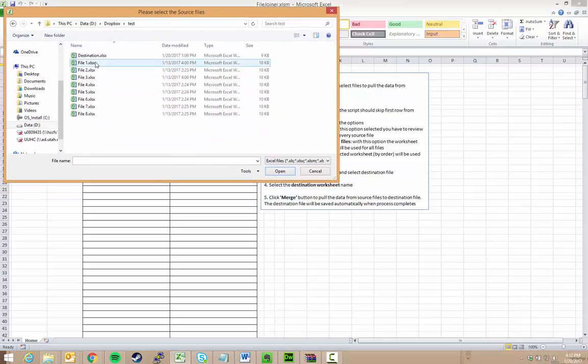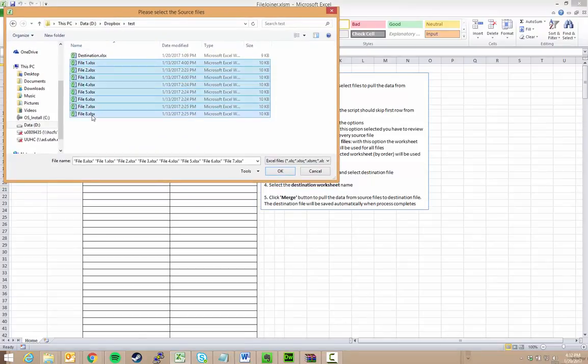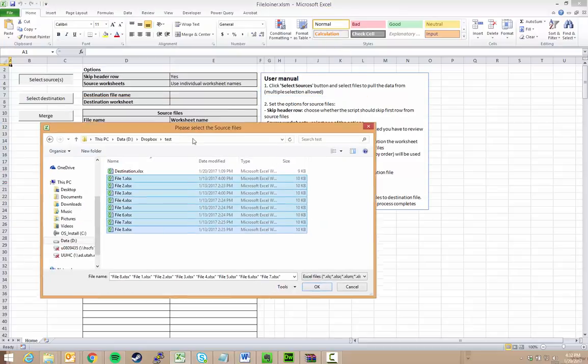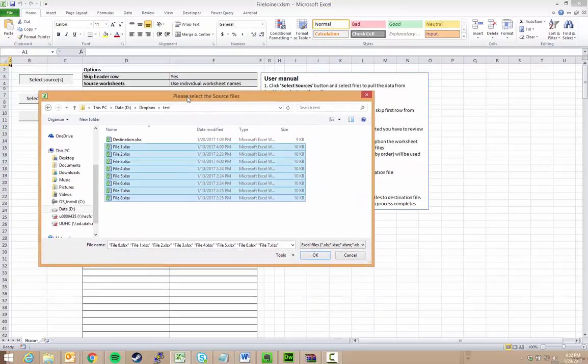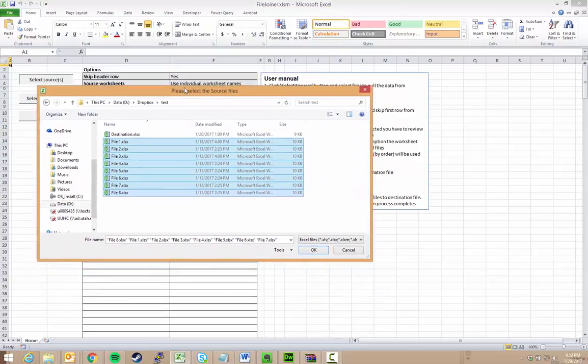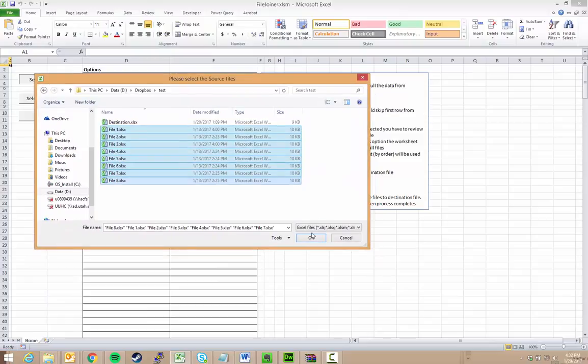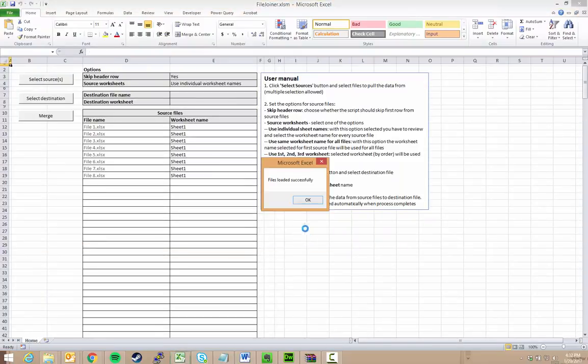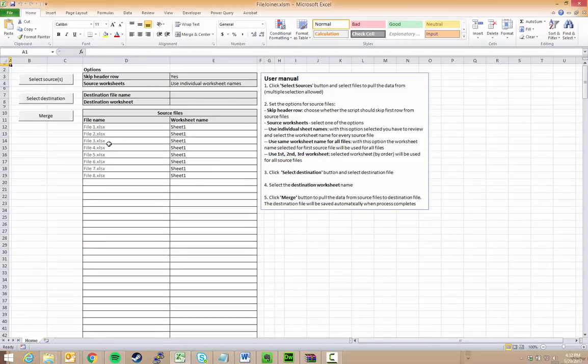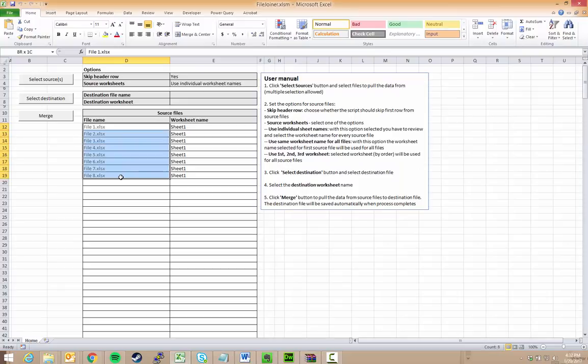So right now I have these eight files, files from one to eight, that I need to combine into the destination file. So I can select multiple of them at the same time, which is really beautiful. And all of a sudden the files are loaded. As you can see, the file names are in here.